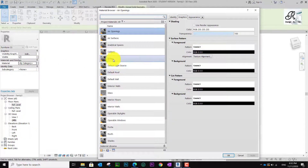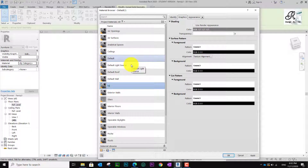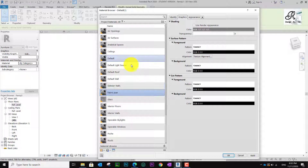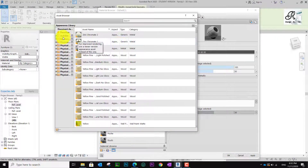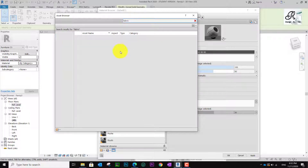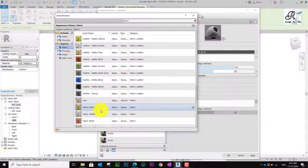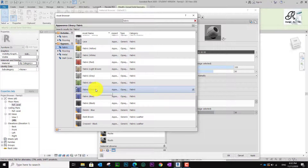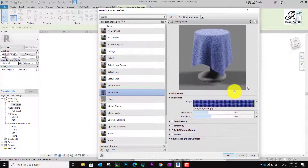Find the Default and right-click to duplicate — the typical material is Fabric Chain. I go to Appearance, duplicate one, and go to the asset where I find Autodesk. I use the keyword 'Fabric' and find the fabric category. I select Fabric, then Mint.